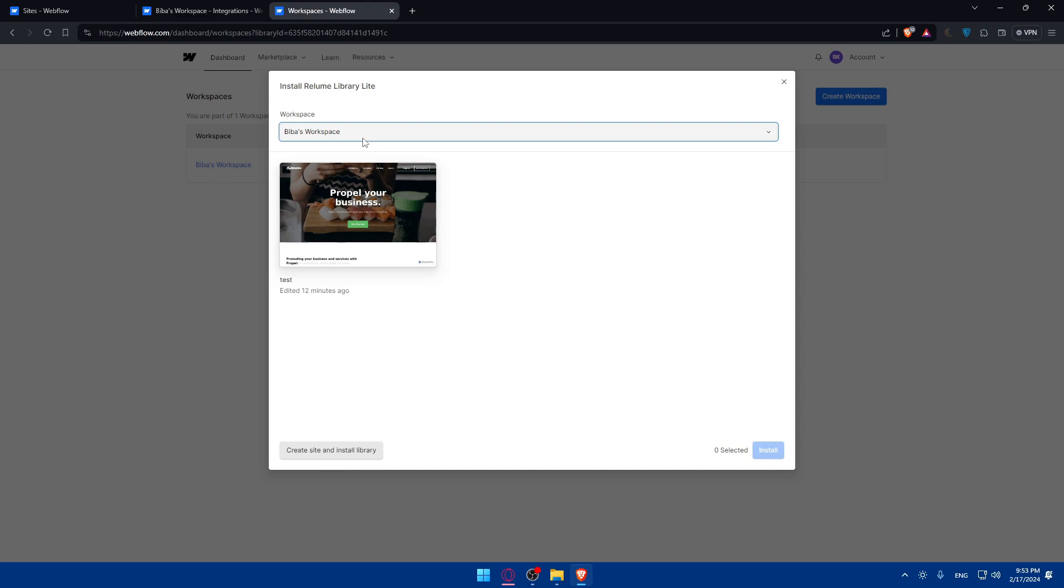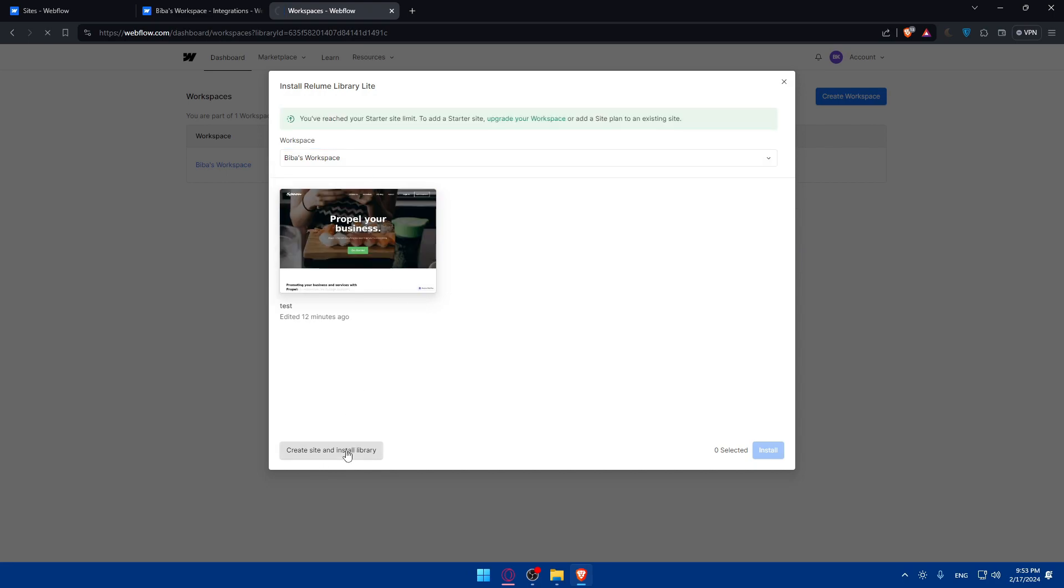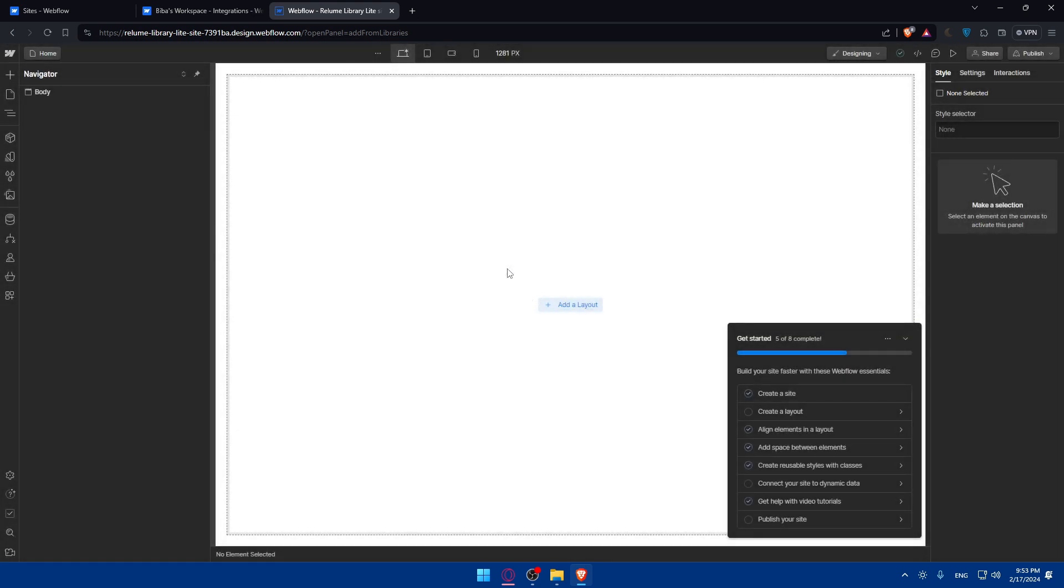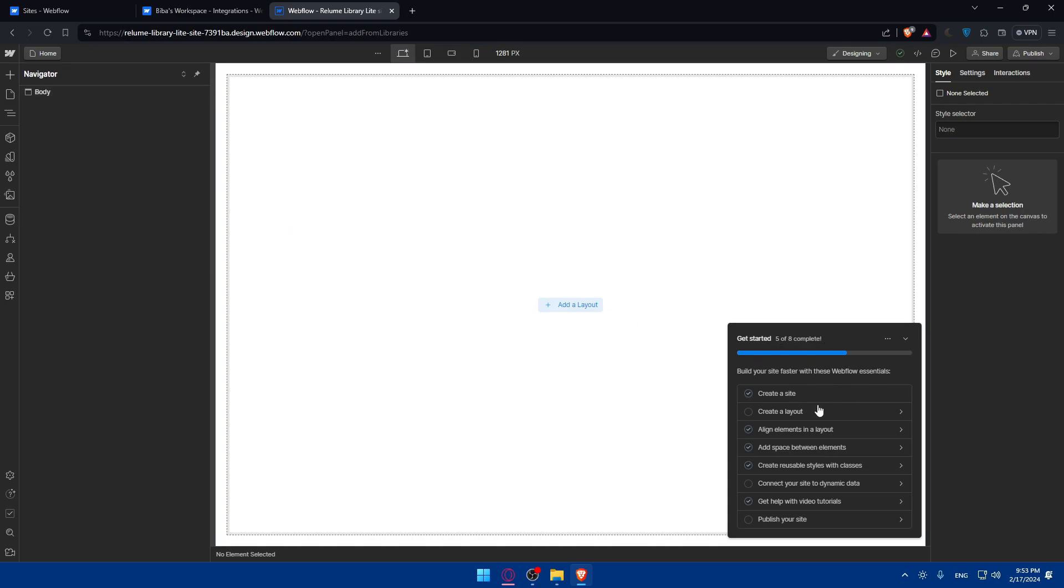And let me just go and remove that here. I'll just go and click on install for free. Again, of course, the workspace, this one, I'll just click on create a site and install library. And now we will be able to use it. I couldn't use this before because I already have like two, I guess. That's why I could not be able to use it.